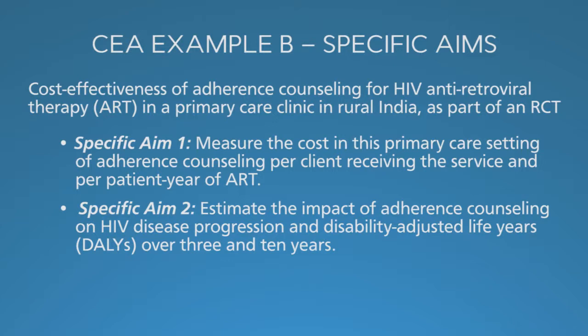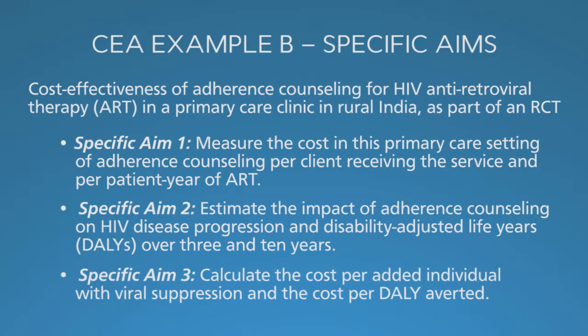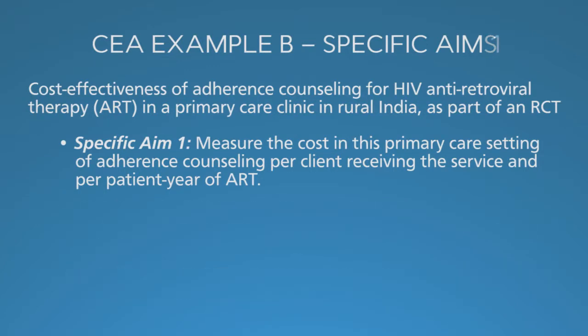Then, in specific aim 3, we bring it together and calculate the cost per added individual with viral suppression and per DALY averted. Viral suppression is the short-term marker of ART success, which from the point of view of virologists and AIDS clinicians is critical and serves as a bridge to our preferred measure, the cost per DALY averted.